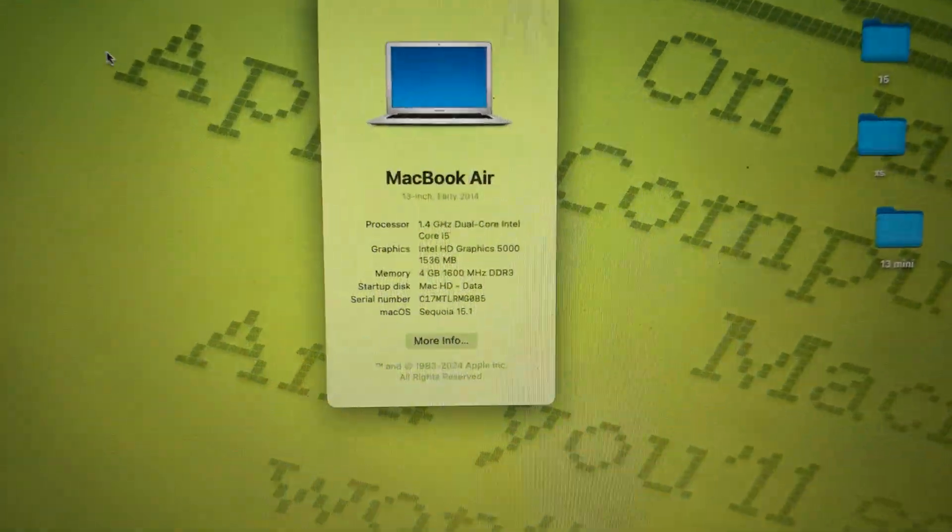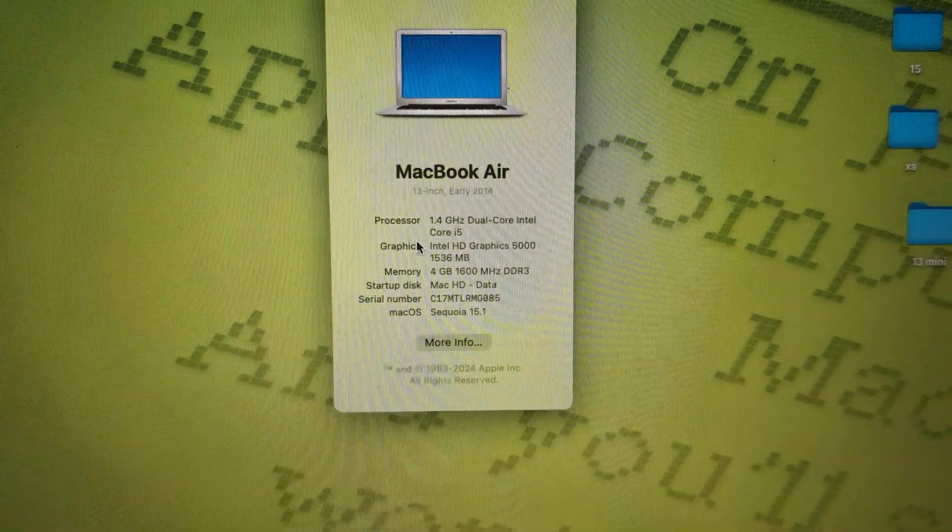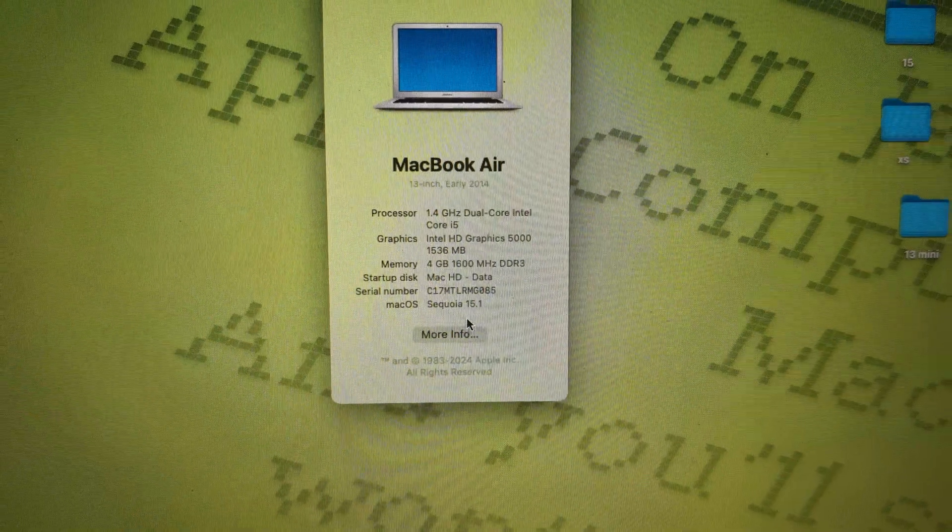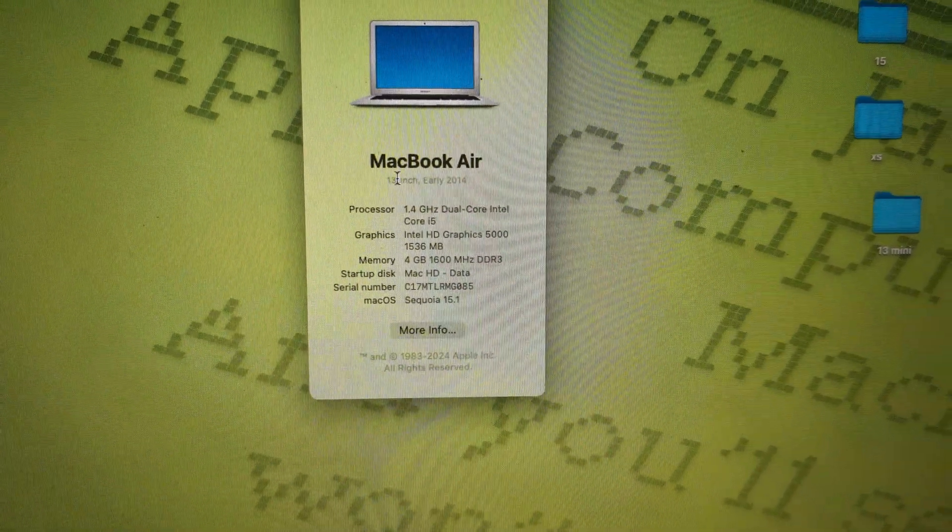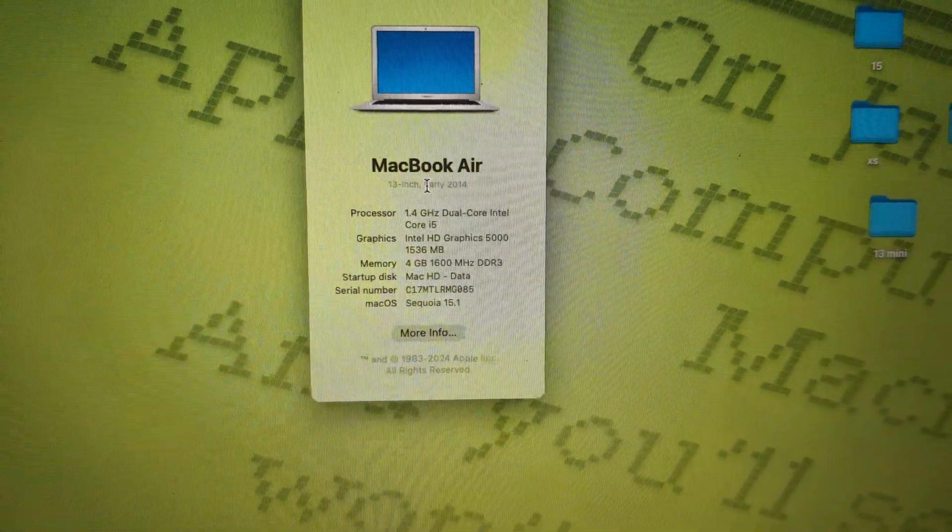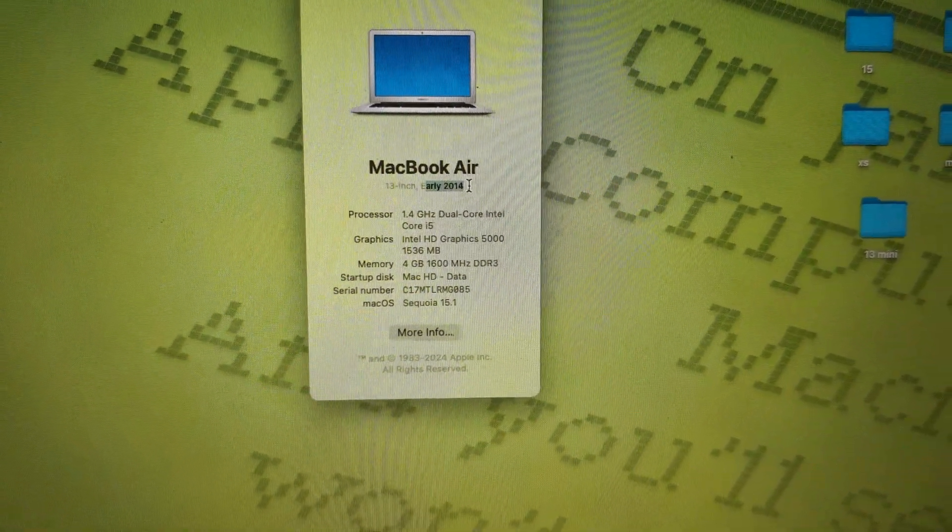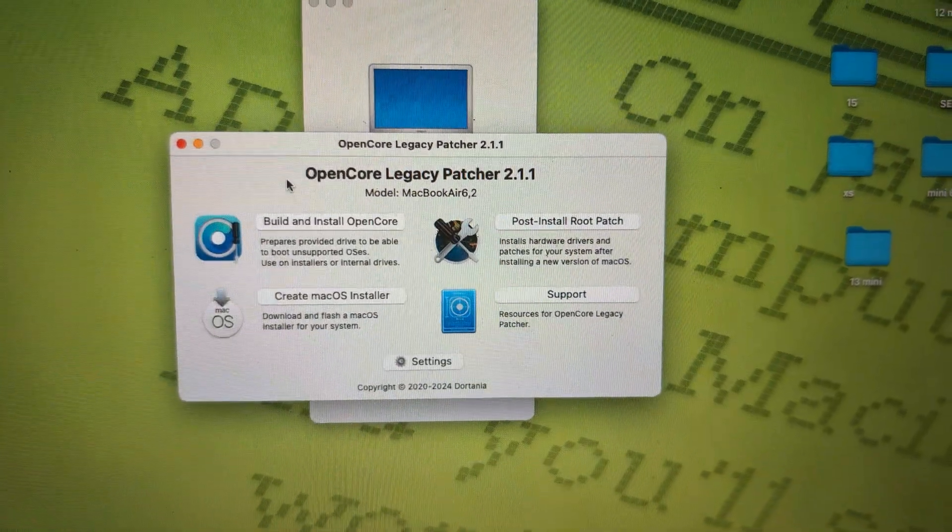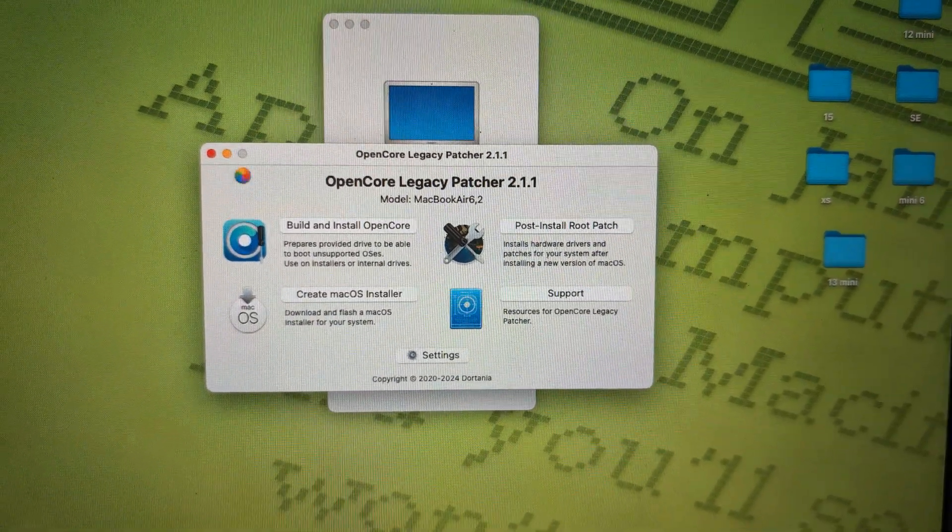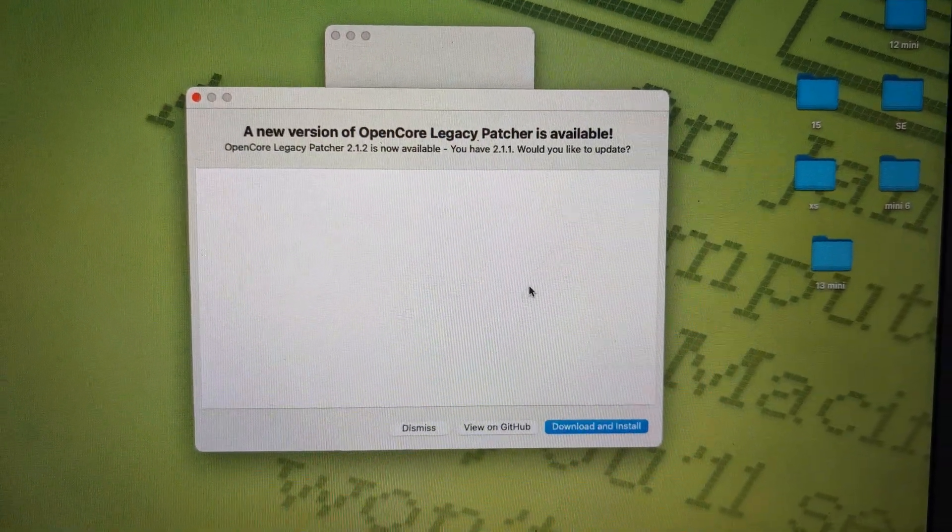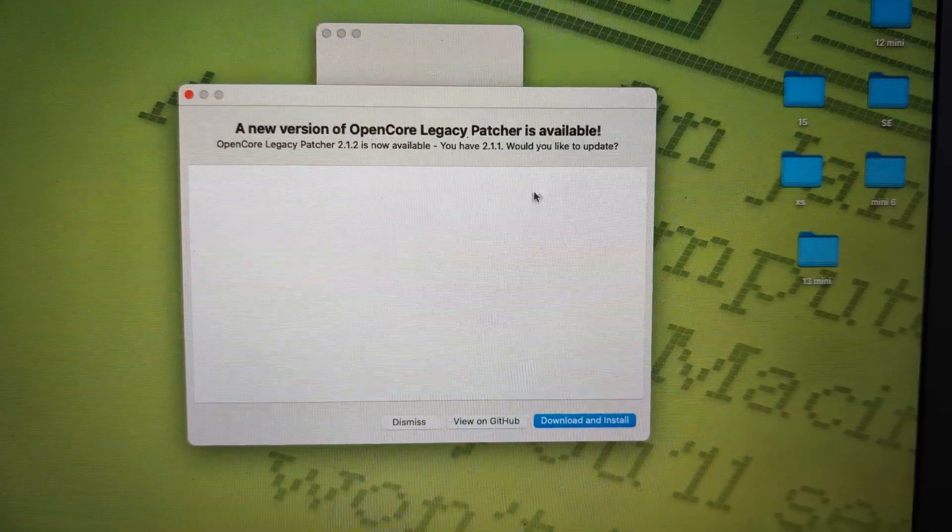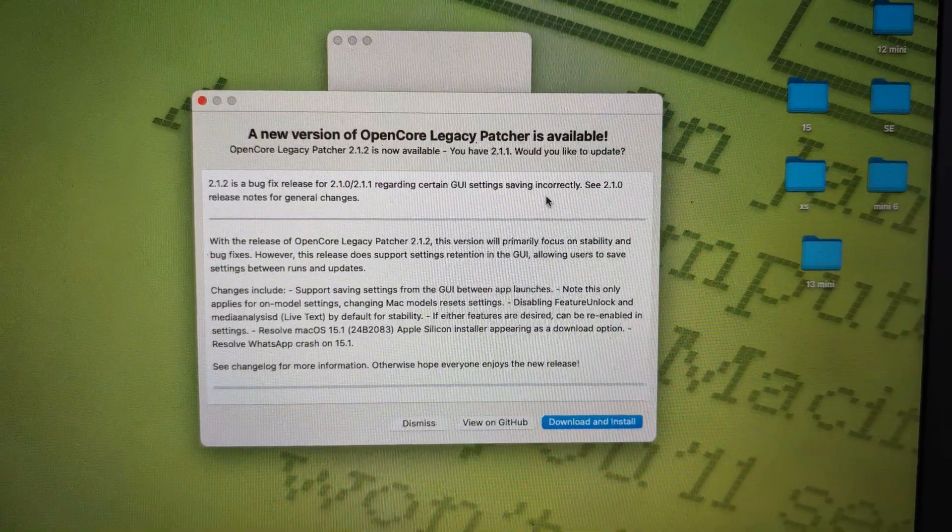So now up to Sequoia 15.1 and this is MacBook Air early 2014, and here's an update.